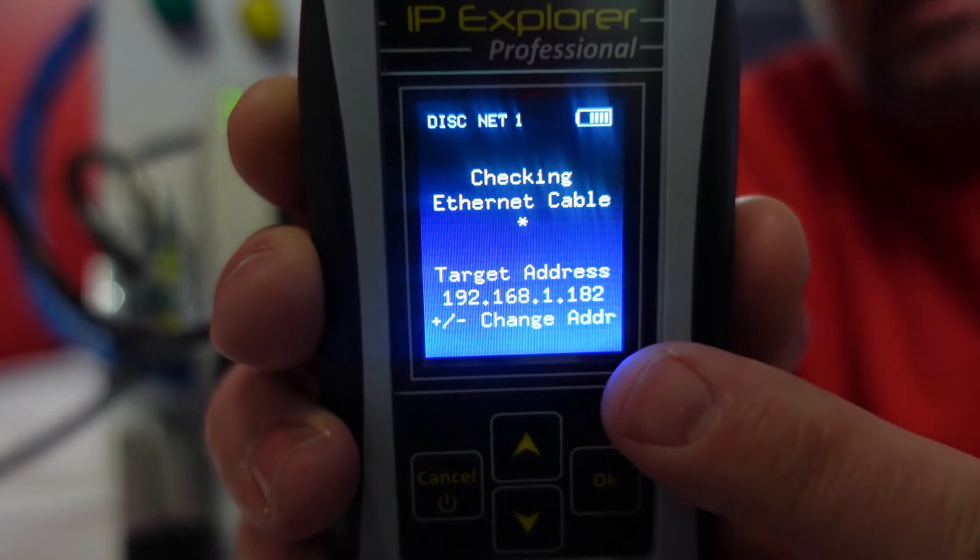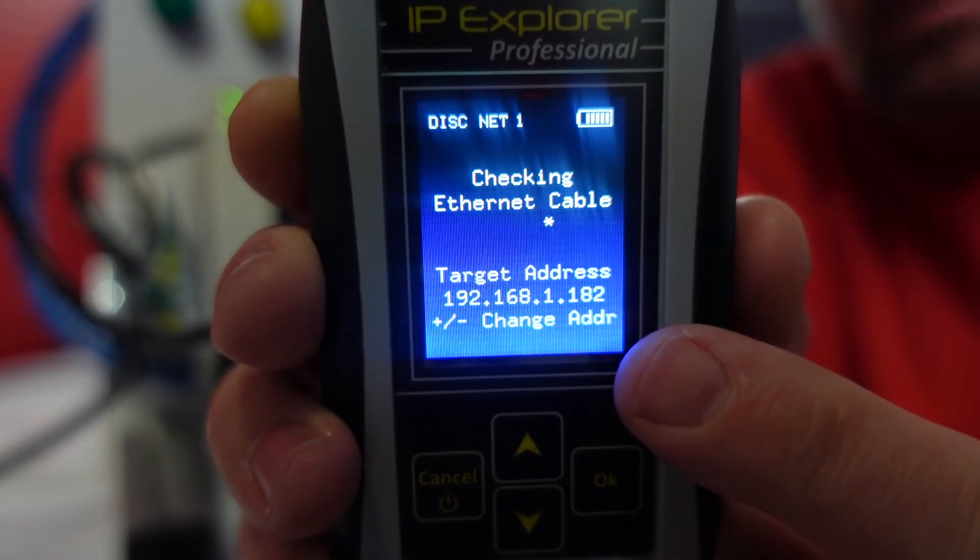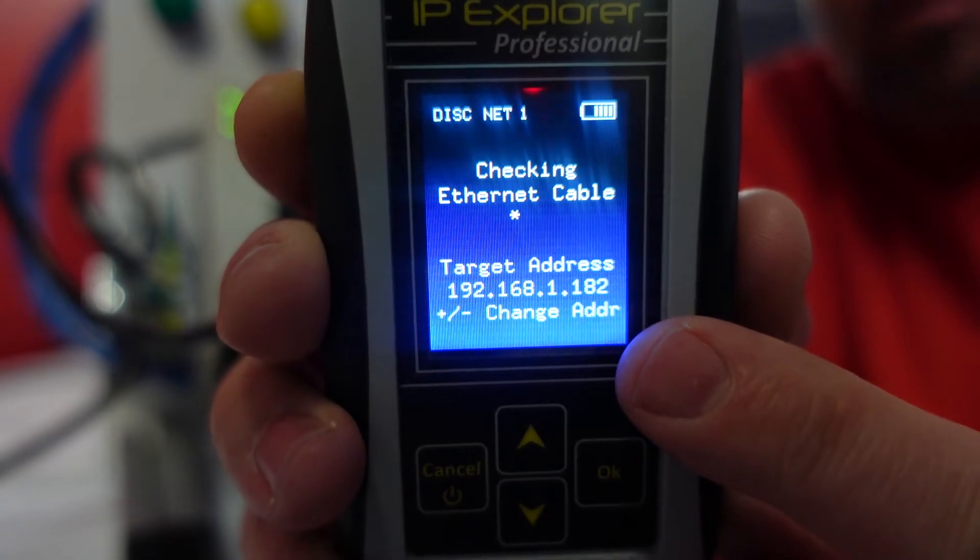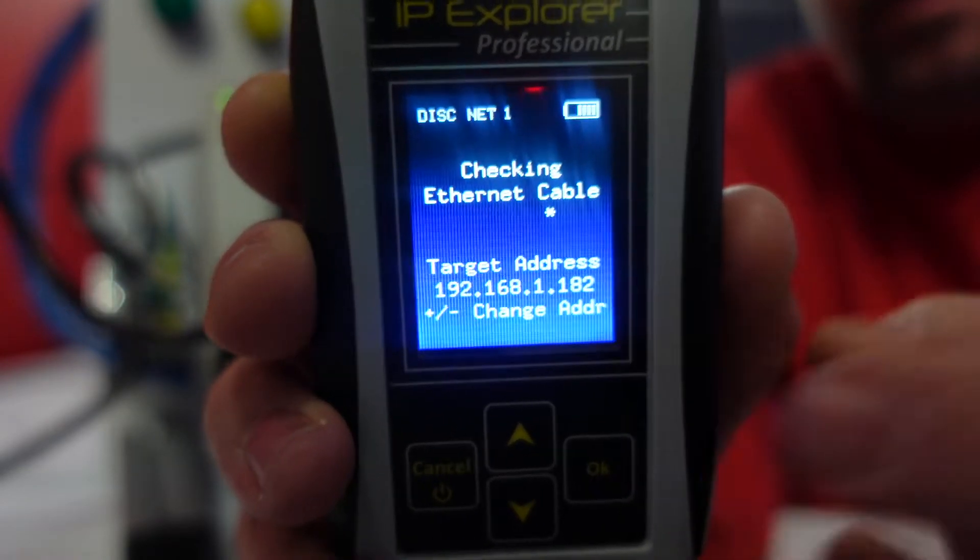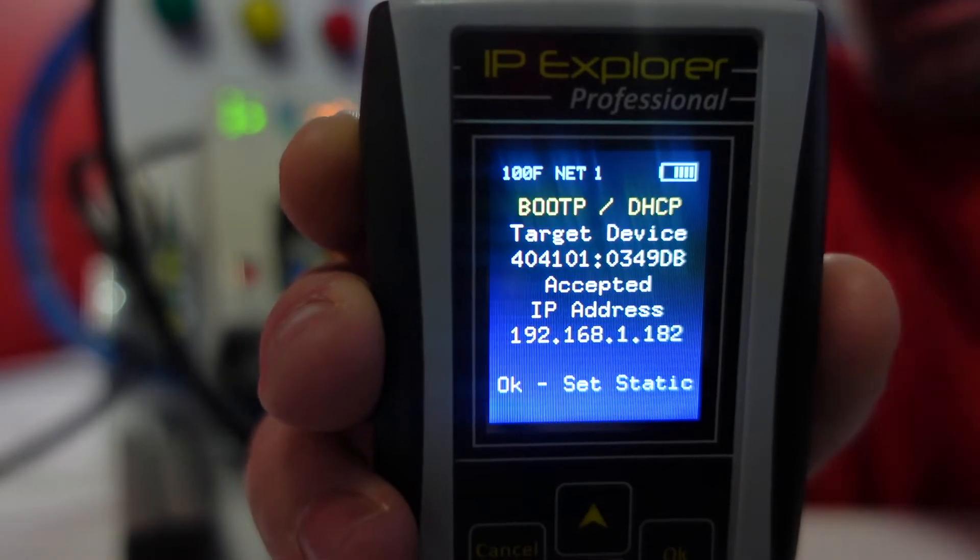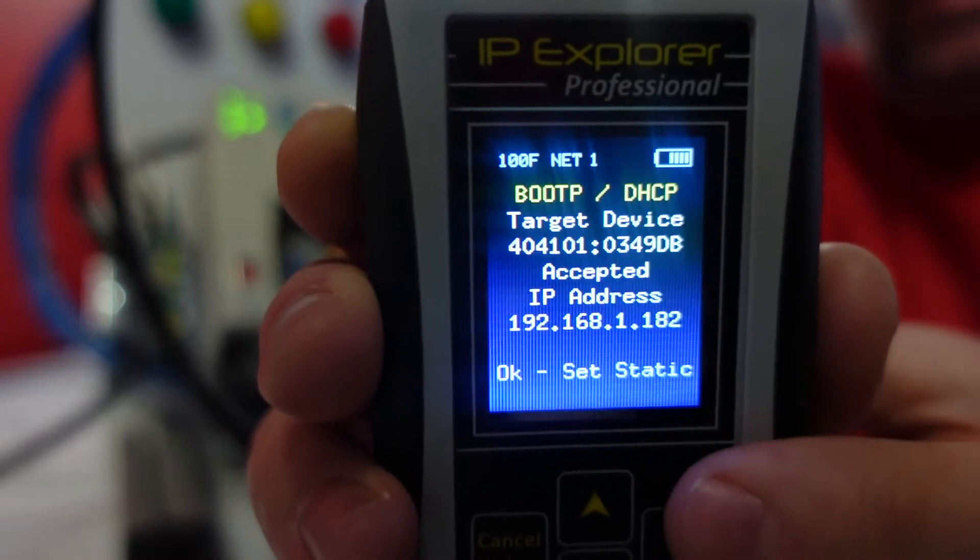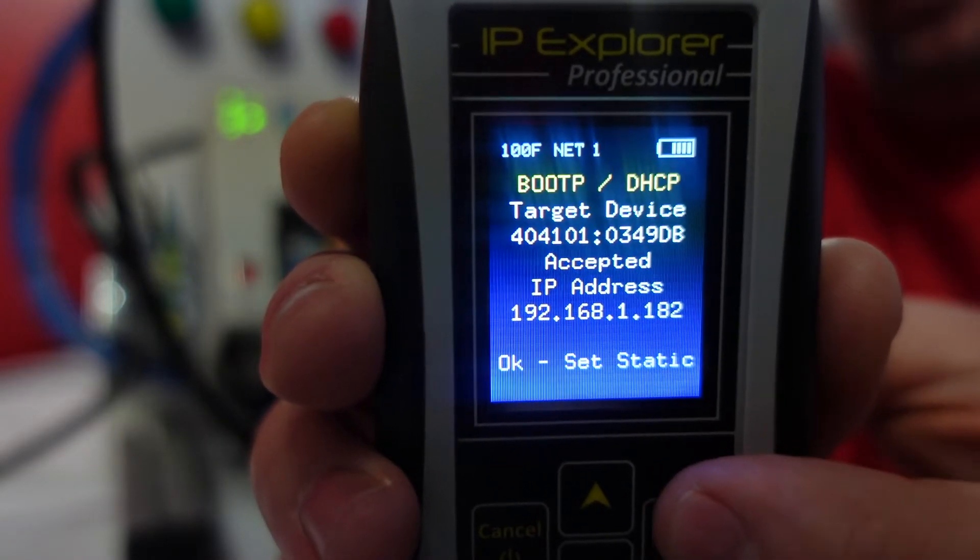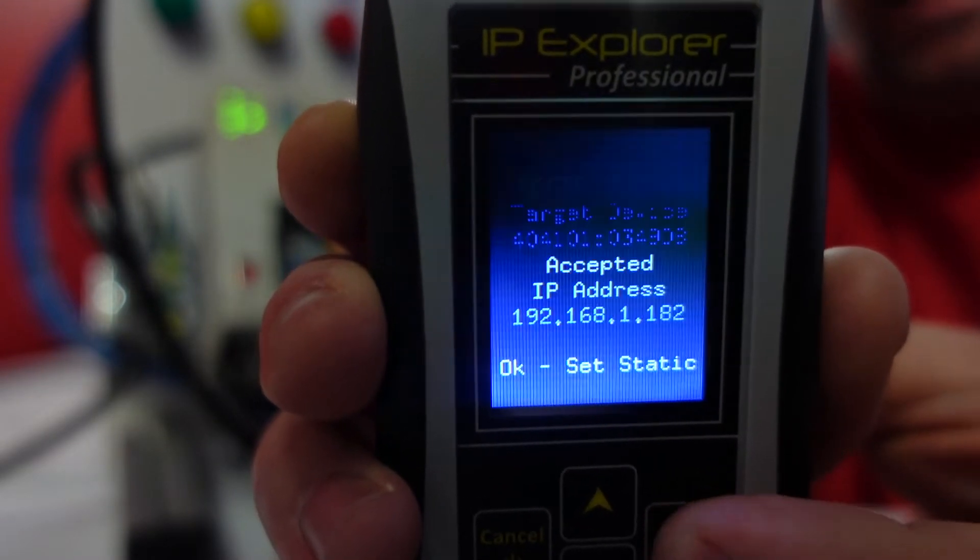And at the bottom it says we're assigning 192.168.1.182. And when I plug the cable in, right away it assigns it. And then at the bottom I can press OK to set the static. And bam, like that, we're set and ready to roll.